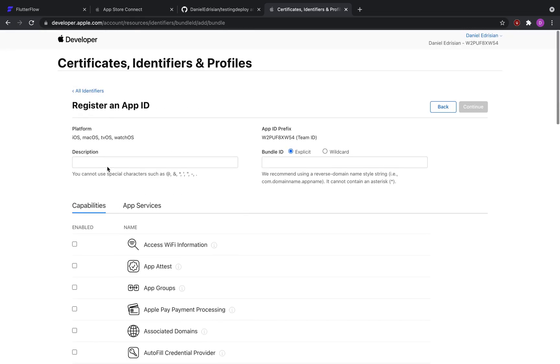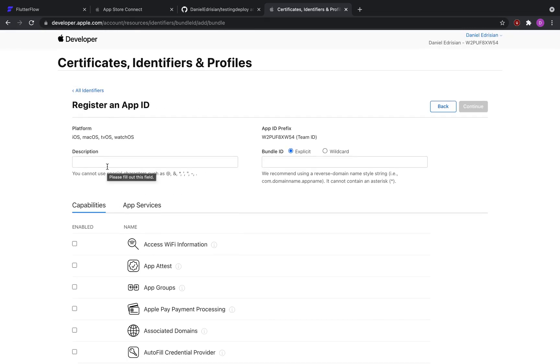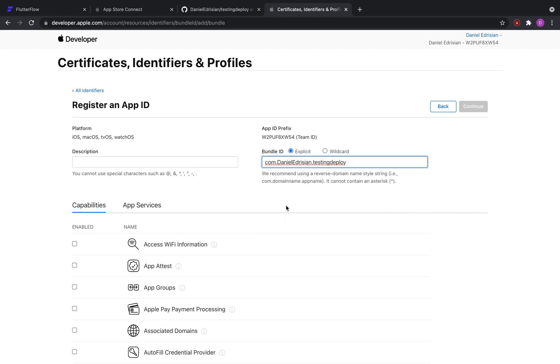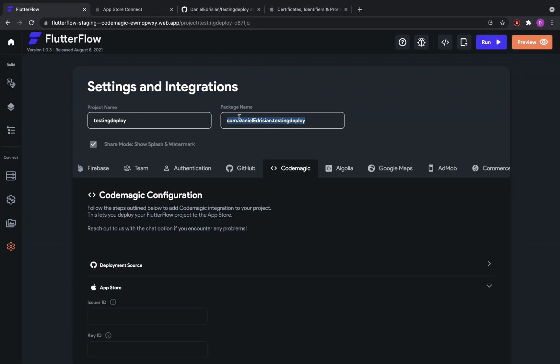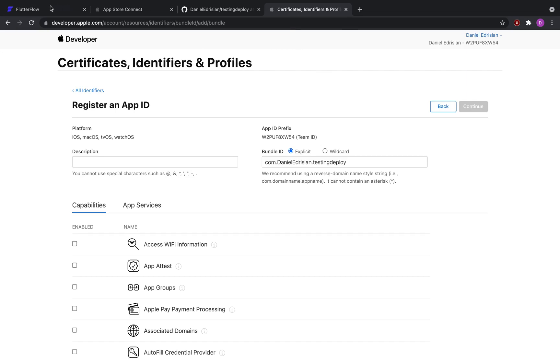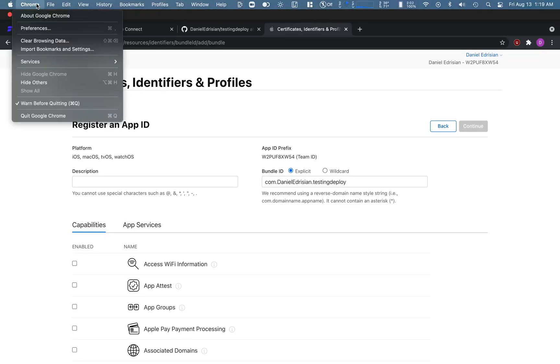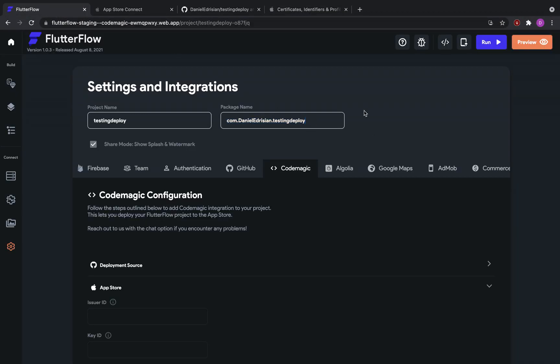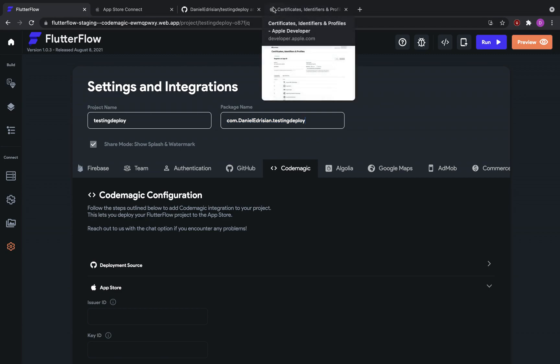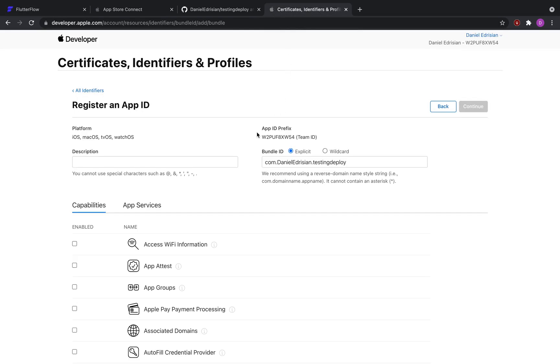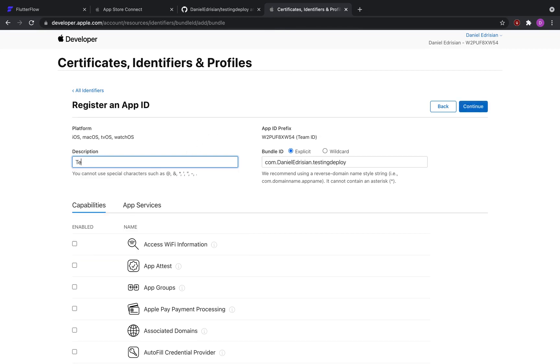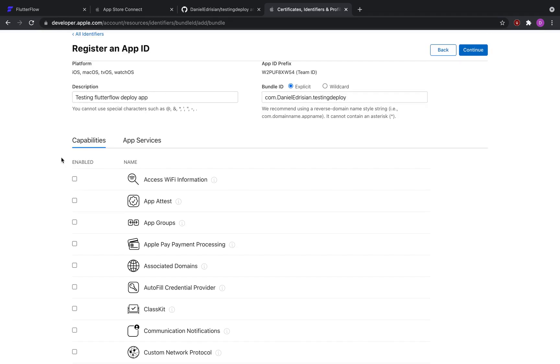And here there are a couple of things that you would need to input. First of all, most importantly, it is the bundle ID. So here you can paste in the bundle identifier, the package name that we assigned to this project. Double check that they're equivalent, otherwise there may be some issues that pop up along the way. And then provide a description, so testing flutter flow deploy app. A description doesn't need to be anything special, you can assign anything to it.